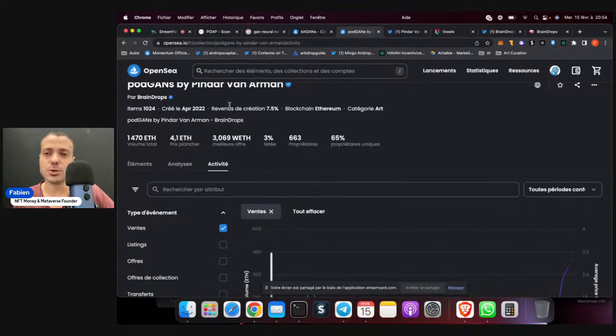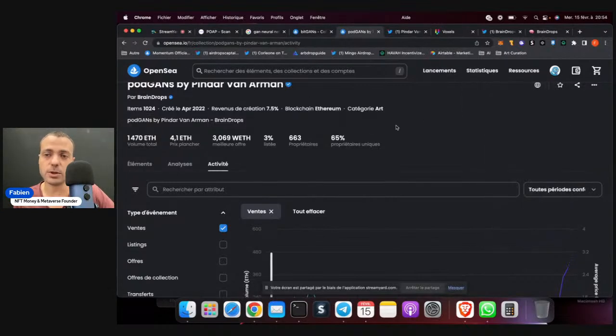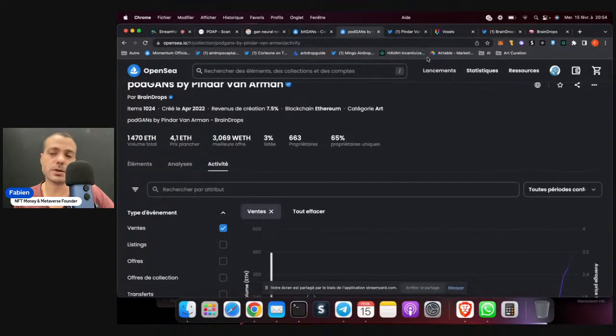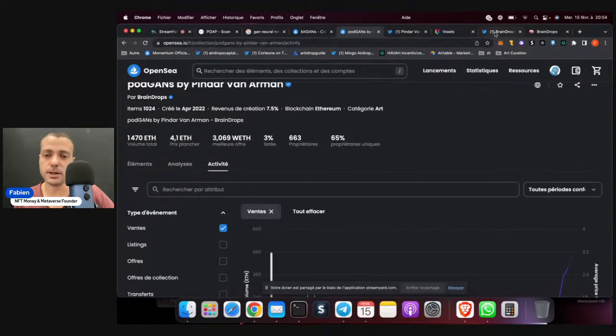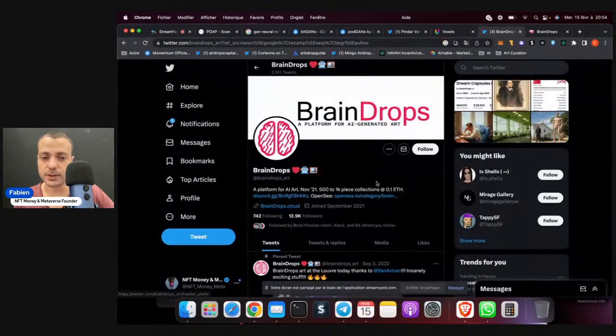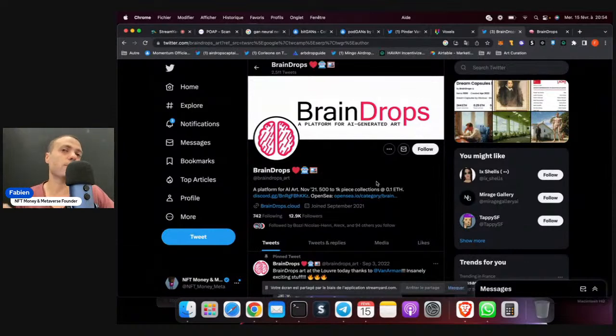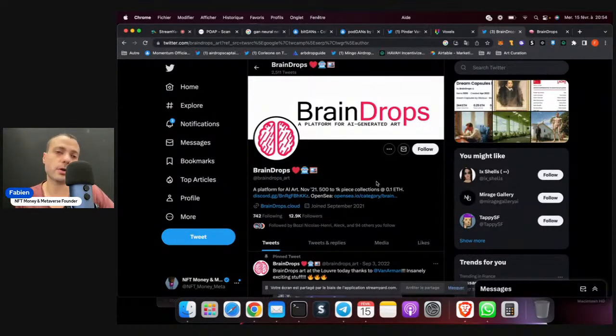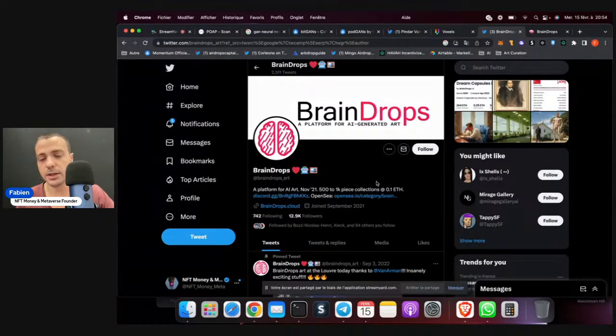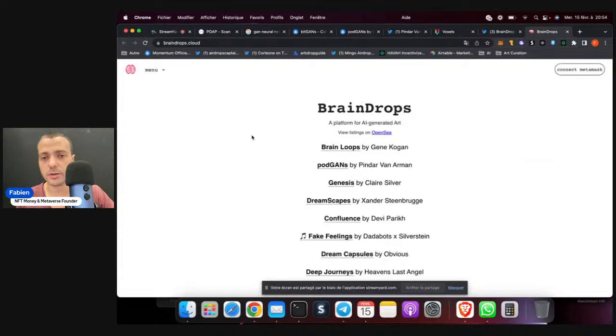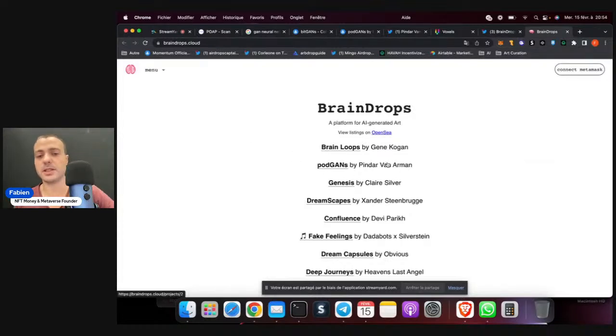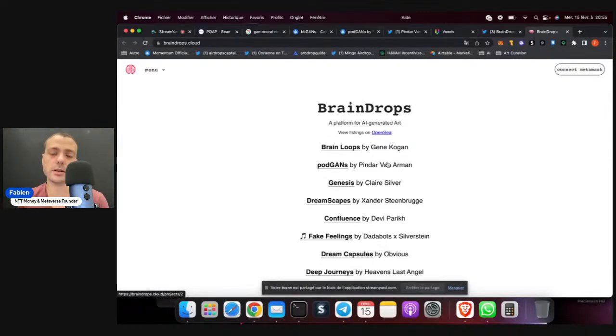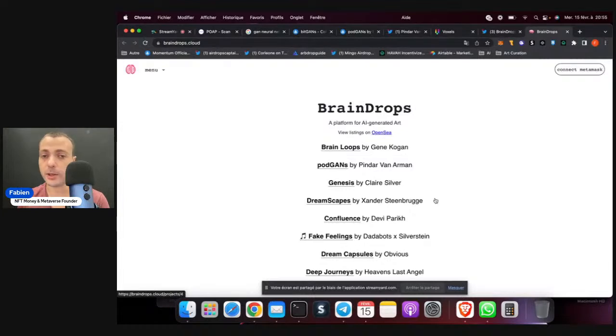Actually, it's trending right now because Braindrops is trending because Pindar Van Arman is part of Braindrops. So Braindrops is the art blocks of AI, to be fair. Art blocks is about generative art. Braindrops is about AI generated art. So as you can see on Braindrops, you can see PodGan by Pindar Van Arman was one of the first collections about AI and art on Braindrops.